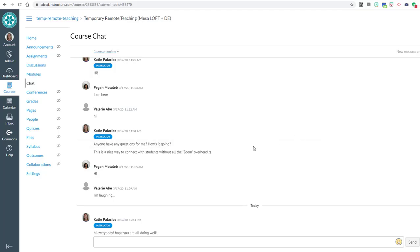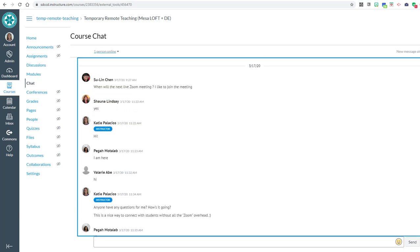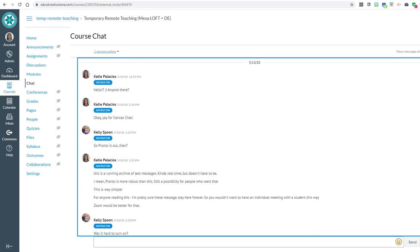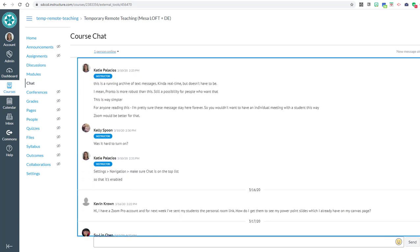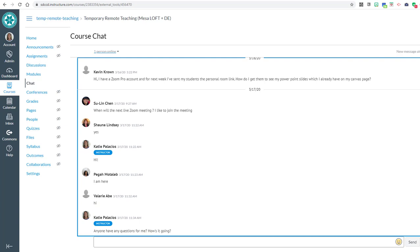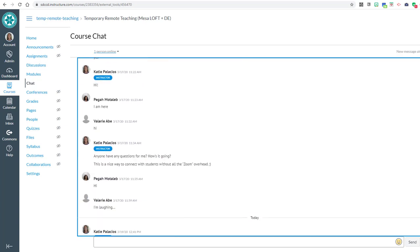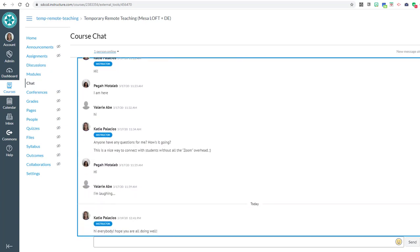Hi, everybody. So I just wanted to do a quick little demo of the Canvas chat tool. It's a very simple, easy to set up chat tool that's available to you in your Canvas course. I'll show you how to get that added in a second.